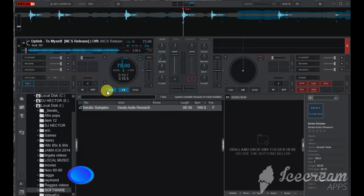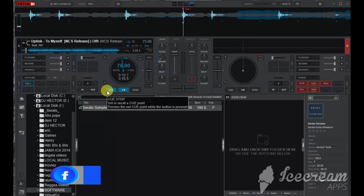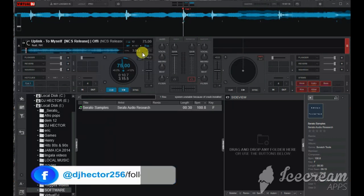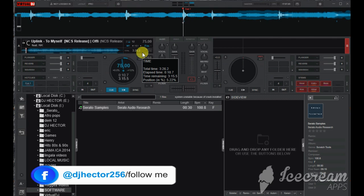All right guys, just go down and open your laptop and open Virtual DJ 2021 if you have already installed it.